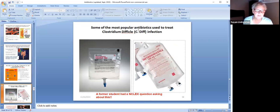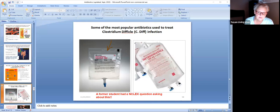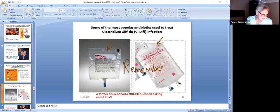Here are the most popular antibiotics used to treat C. diff infections: vancomycin and metronidazole. These are able to get through the spore. If a patient has a C. diff infection, we're probably going to put them on one of these. This was on NCLEX boards for a former student, and yes, you're going to have to remember this — it is on the test. Vancomycin and metronidazole are two very common antibiotics that will effectively get through the spore and kill C. diff.